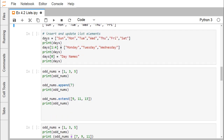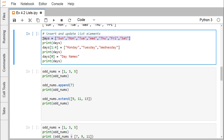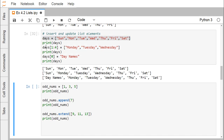For inserting and updating list elements, we have the mother list printed. Using days[1:4] = ['Monday', 'Tuesday', 'Wednesday'], values at indices 1, 2, and 3 get replaced — Monday at index 1, Tuesday at index 2, Wednesday at index 3. We can also update a single element: days[0] = 'day_name' replaces 'Sun' at index 0 with the new string.